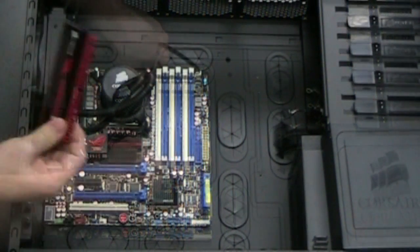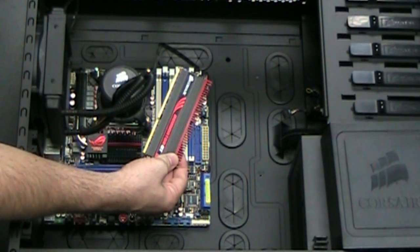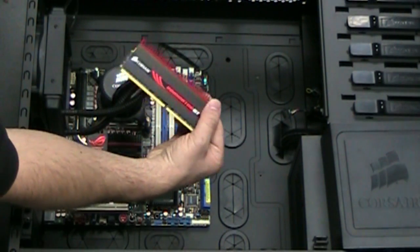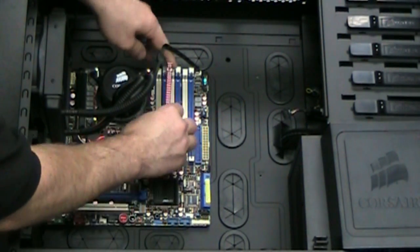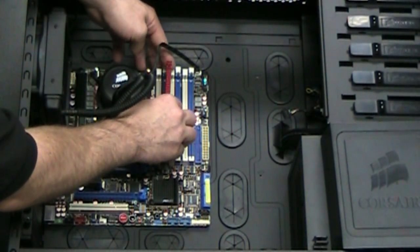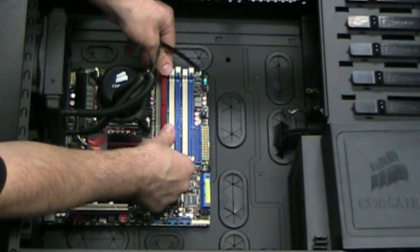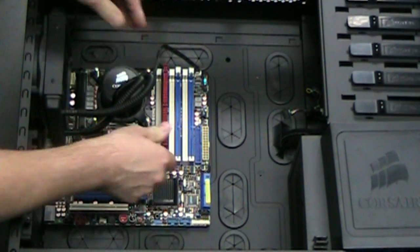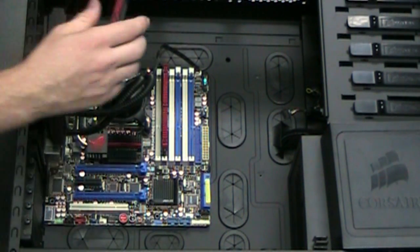So that'll bring us to memory installation. We've got some of our Dominator GT modules here. You want to consult your motherboard manual to find the best installation procedure for that. Every motherboard may be a little bit different.